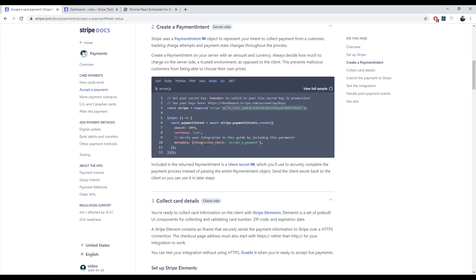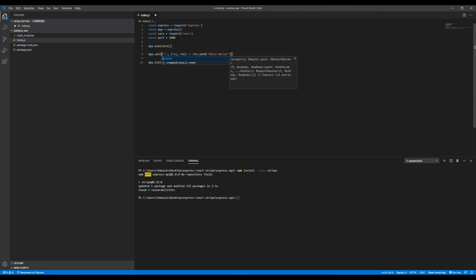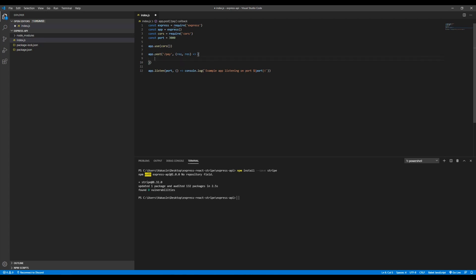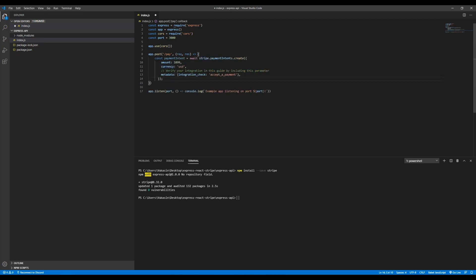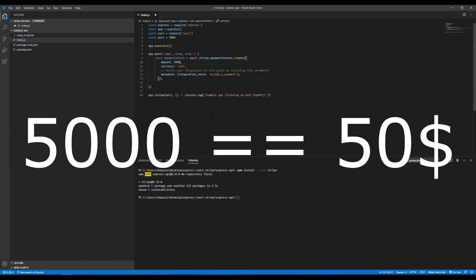Once that is done, what we want to do is create a route, and when a request is sent to that route, we want to create a payment intent which the user can then use to pay. We're going to create a POST route at slash pay, and in here we'll create a payment intent. This is the amount the user will pay — this is actually 10 bucks. So if you want to put 500 bucks, you'd put 5,000.